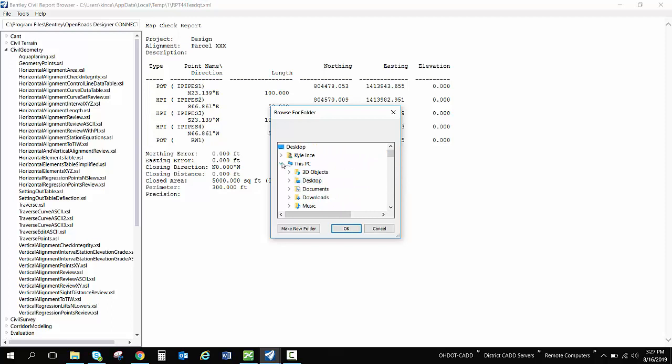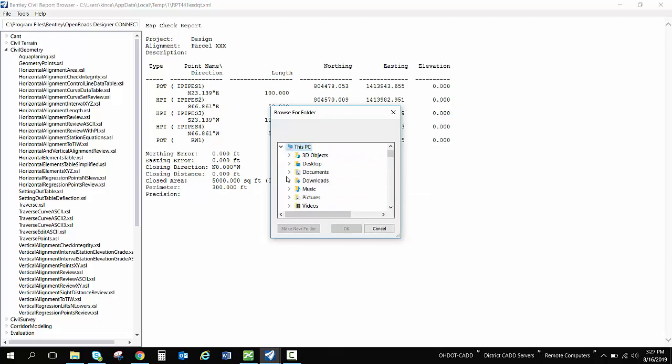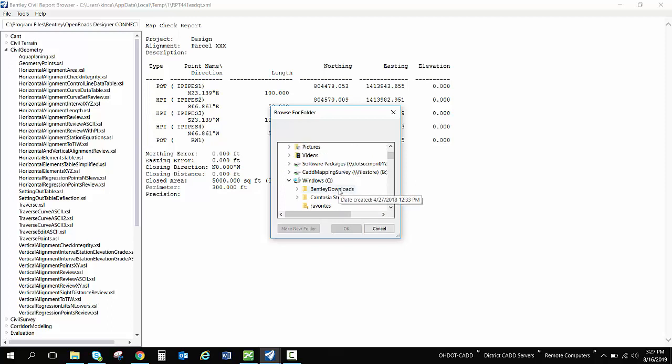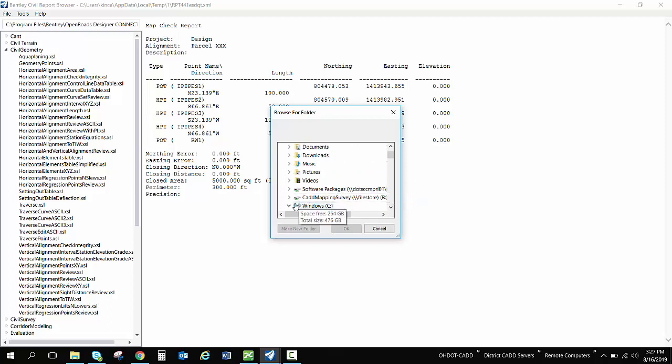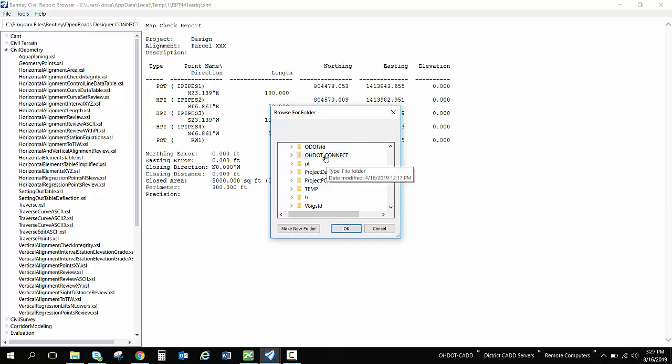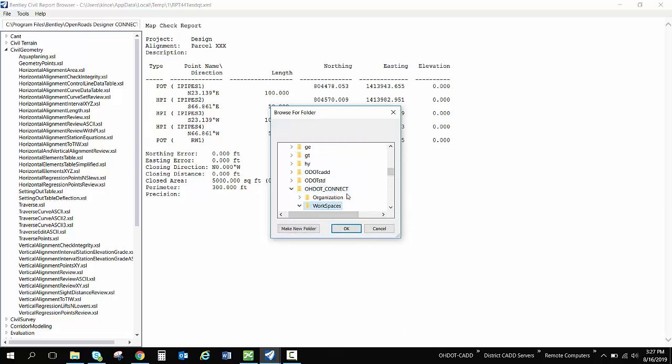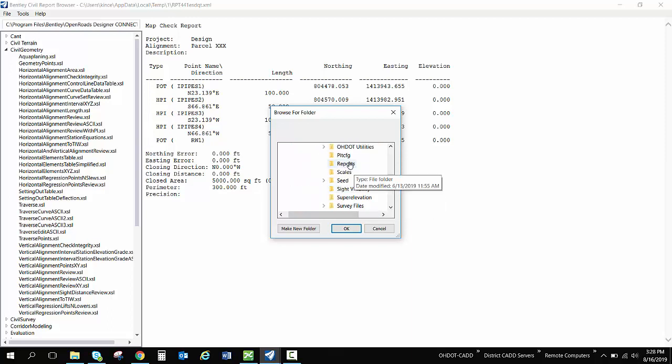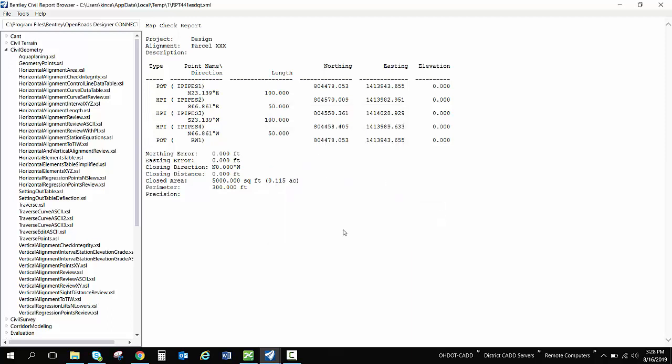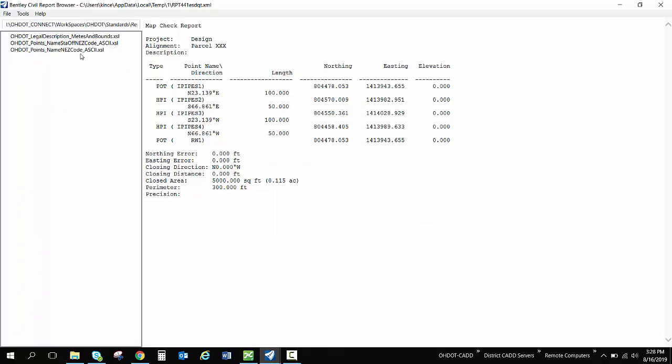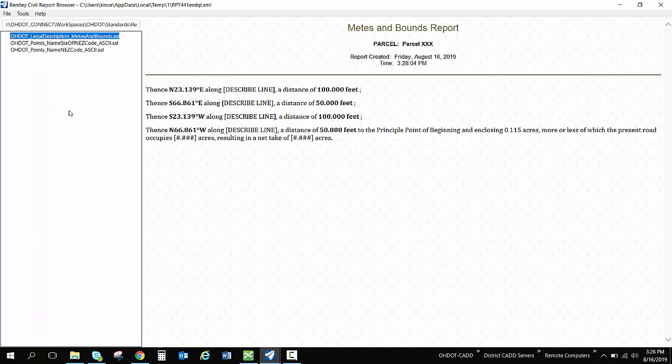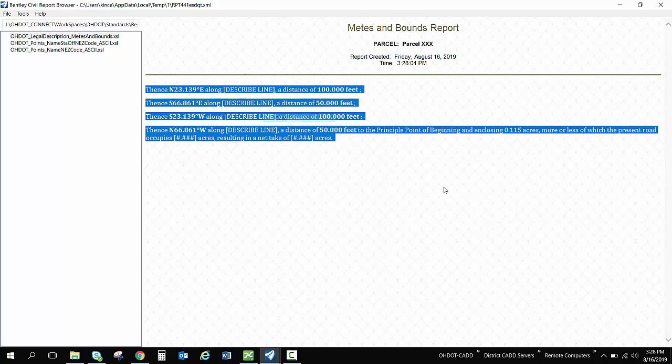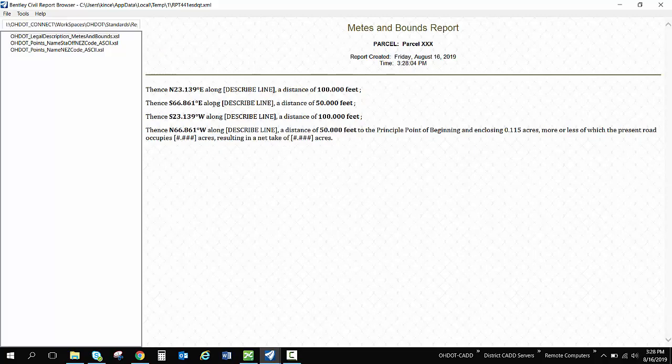I don't have it inside ProjectWise at the moment, but I have it from my iDrive. So I'm going to select the root folder and change the root to where our standards are outside of ProjectWise. So inside my workspaces, OHDOT standards, I can go to reports. And I have a meets and bounds legal description here that has a formatting that's easy to copy and paste into a Word document or something like that if I'm working in there.